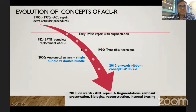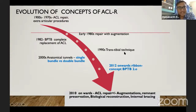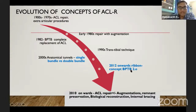The evolution of ACL reconstruction concepts started with open repair and extra-articular procedures like Lemaire procedures, followed by repair with augmentation, which all had poor results and were abandoned. The bone-patellar tendon-bone graft with the transtibial technique came in the early 1990s. Anatomical tunnels and single-bundle and double-bundle concepts came in the early 2000s, and now the re-emergence of concepts based on the ribbon concept continues to evolve.